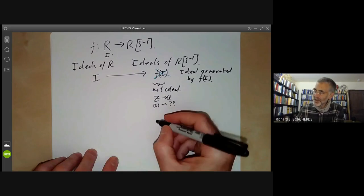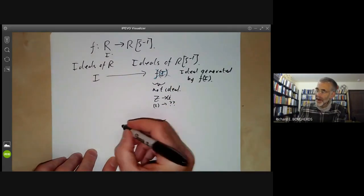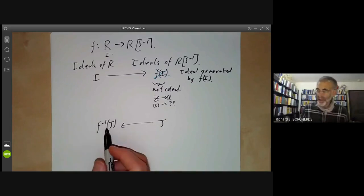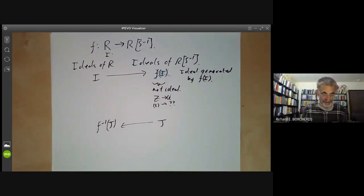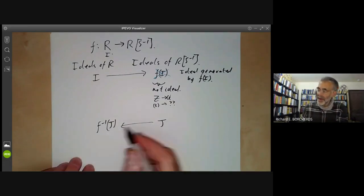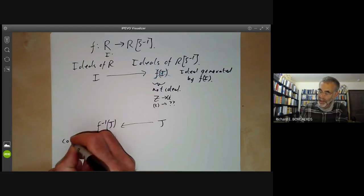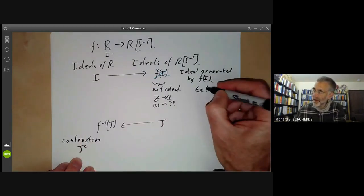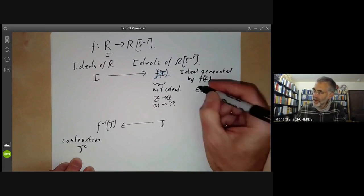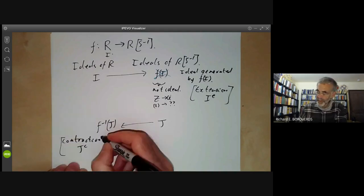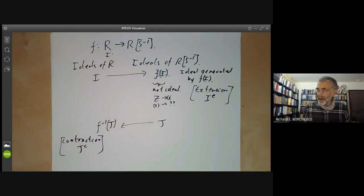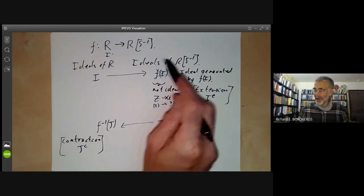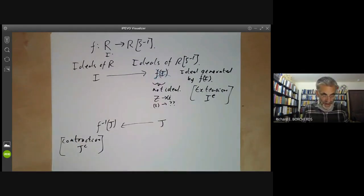On the other hand, if we have an ideal J of the localisation, we can take the inverse image of J in the ring R, and this will indeed be an ideal of R — we don't need to fiddle around with it. This operation is sometimes called the contraction of J and denoted J^c, and the ideal generated by F(I) is called the extension of I, denoted I^e. I'm not going to use this notation because I always get E and C muddled up. These operations aren't necessarily inverses of each other since there's not a bijection between ideals of the two rings, but they are still quite closely related.